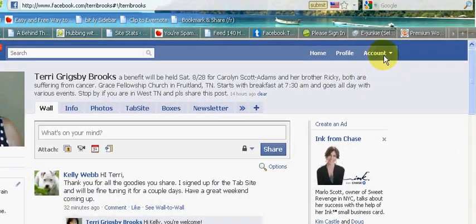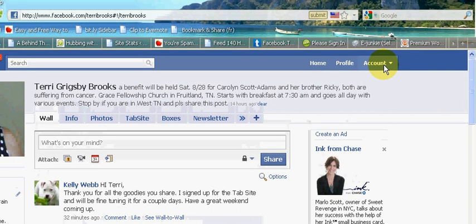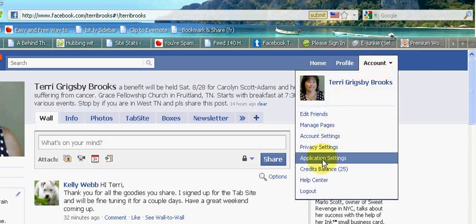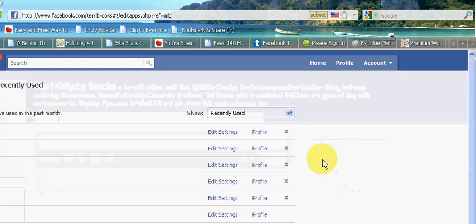What you're going to do is go up under your account setting at the very top right corner, click Account, then click Application Settings.